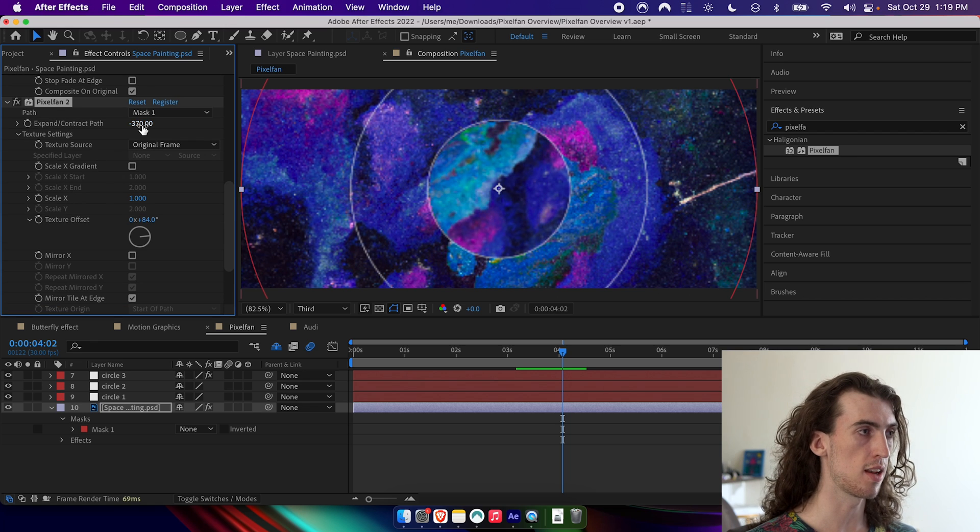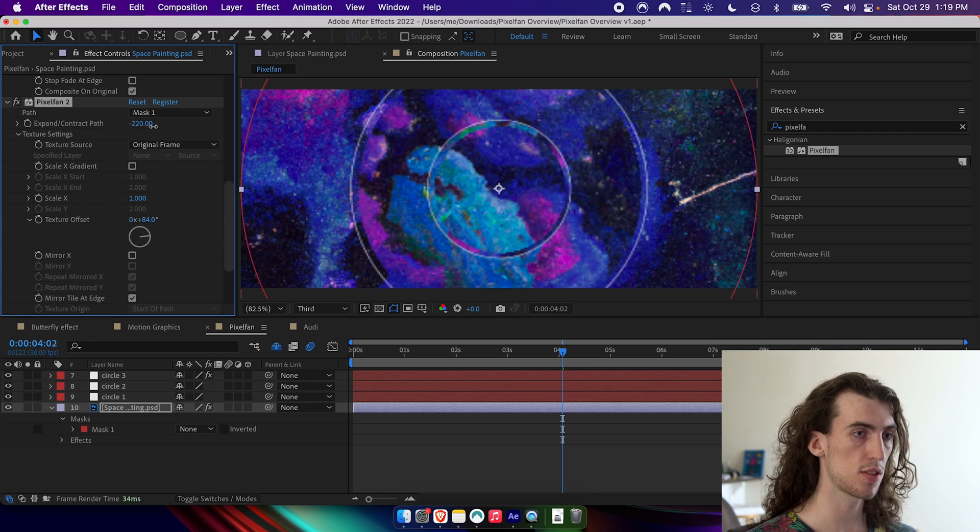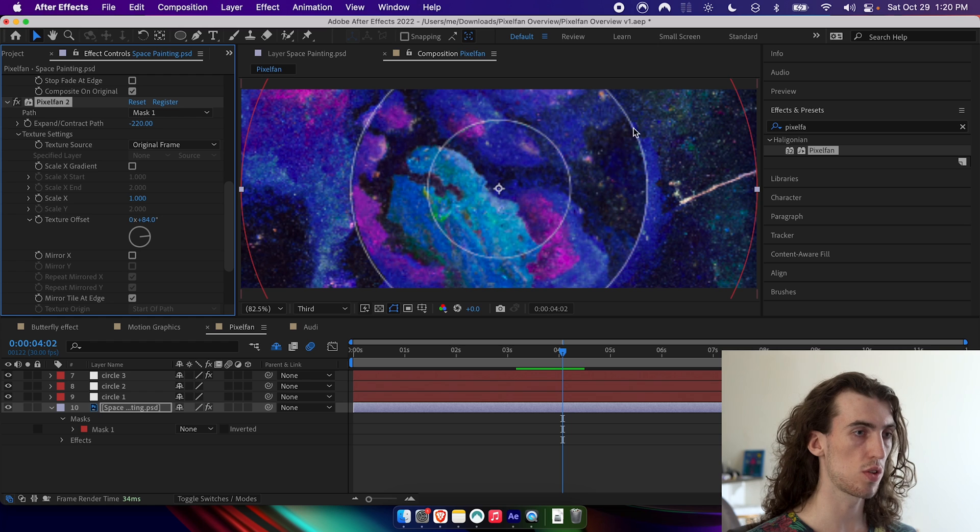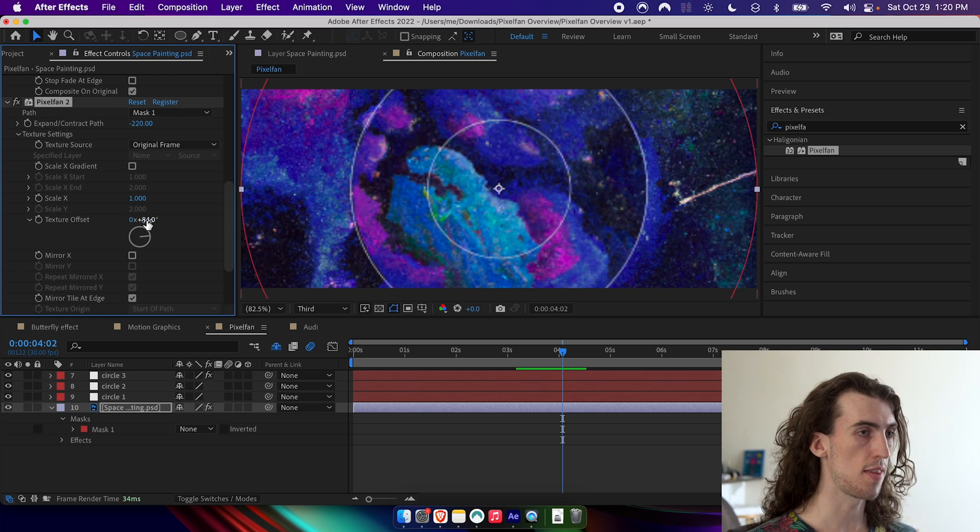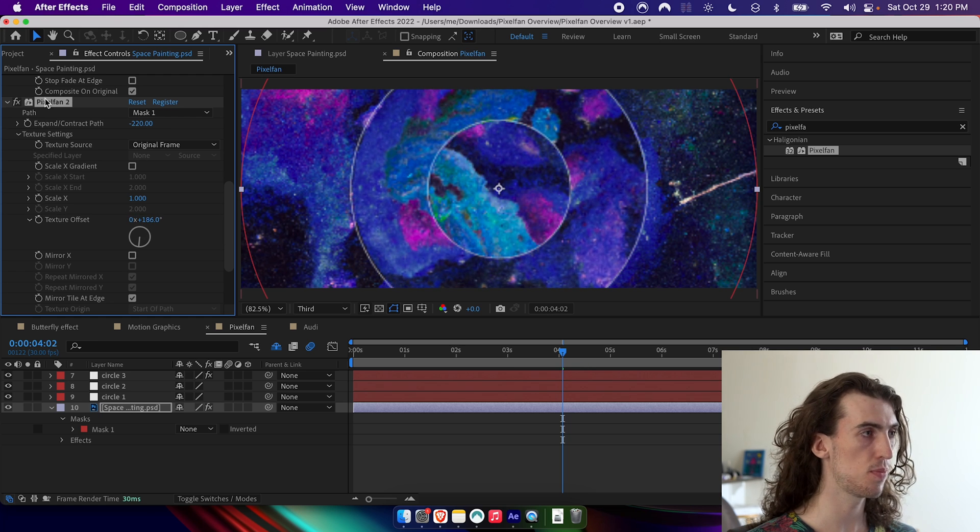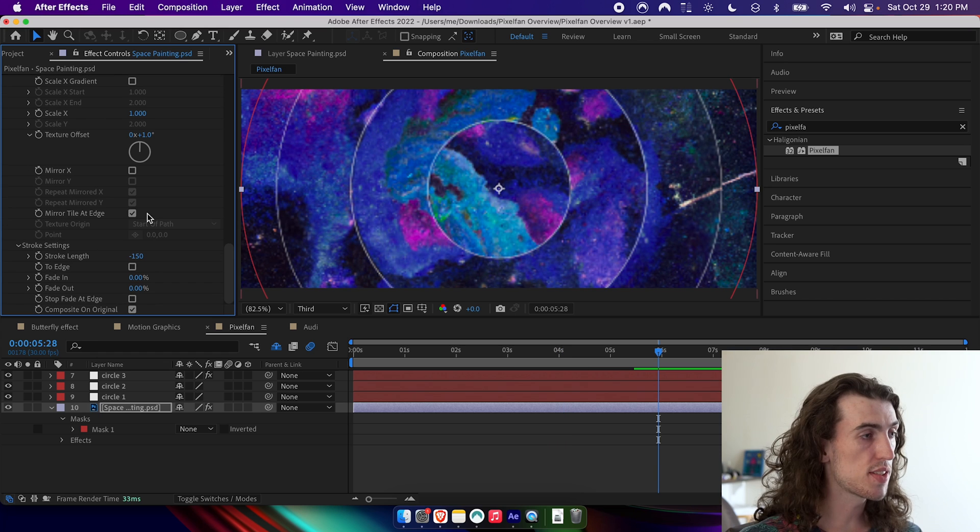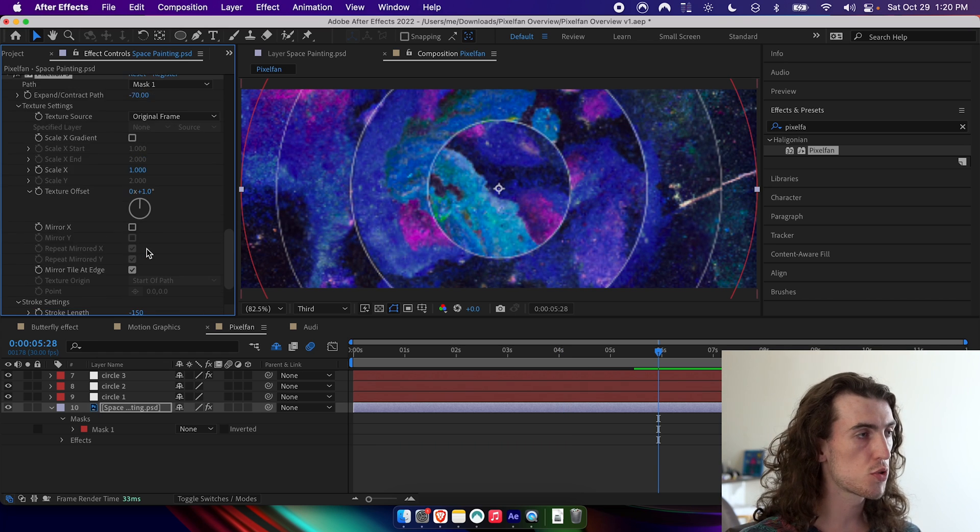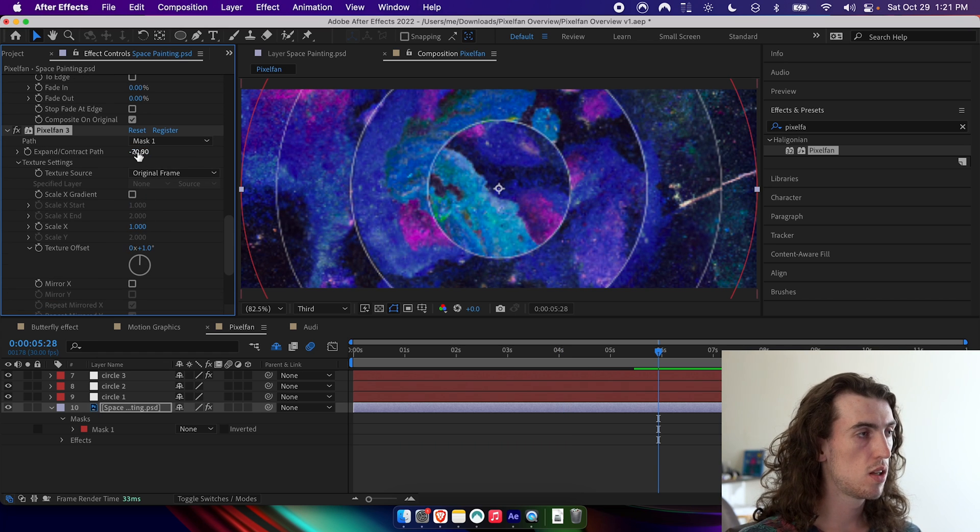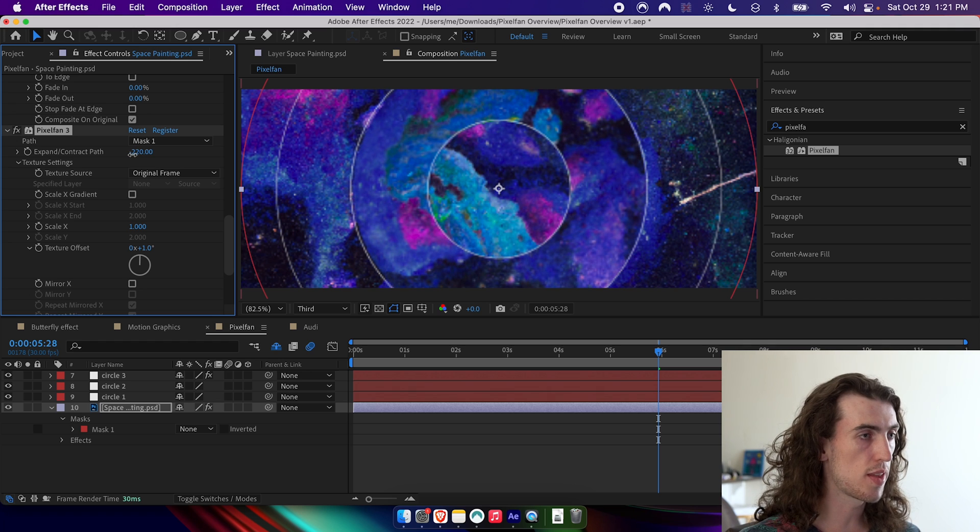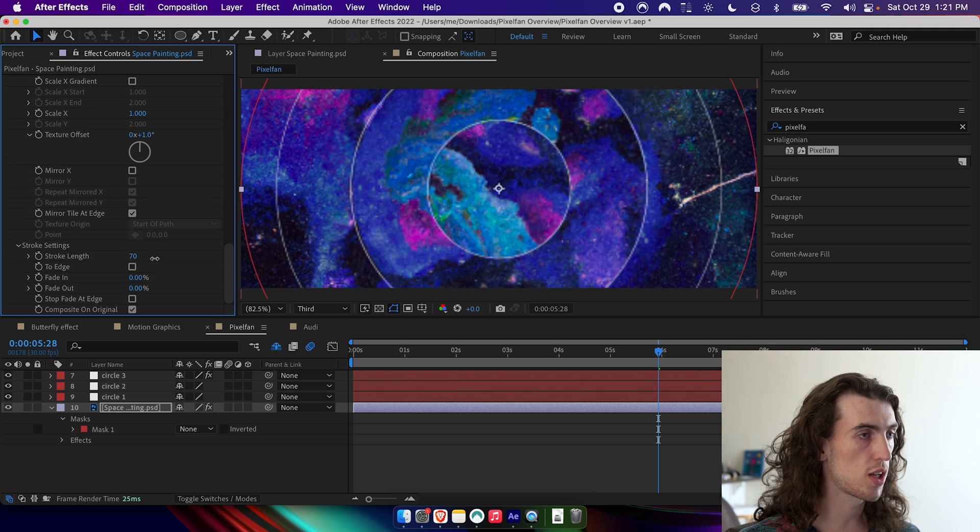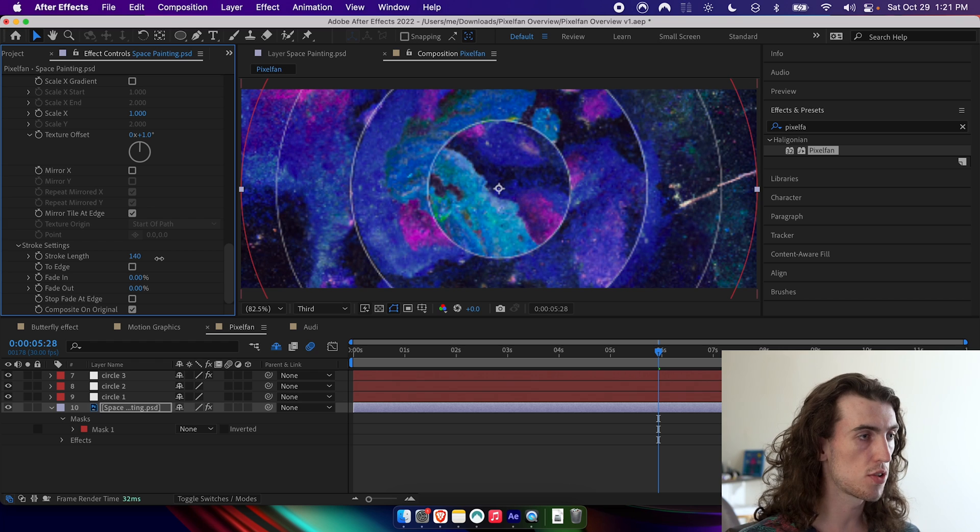I'm then going to duplicate the effect, just clicking on it and pressing command D and then expanding this one slightly less so that this circle is covered by it. And then I'm going to rotate this one separately and then do it again. And in this case, I actually want to have a positive stroke length.